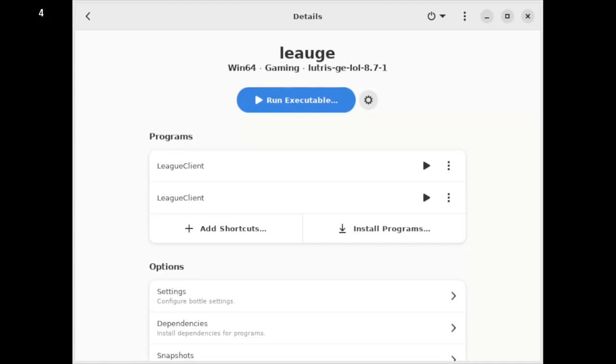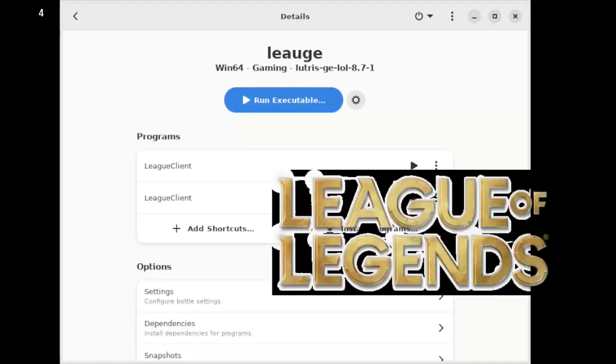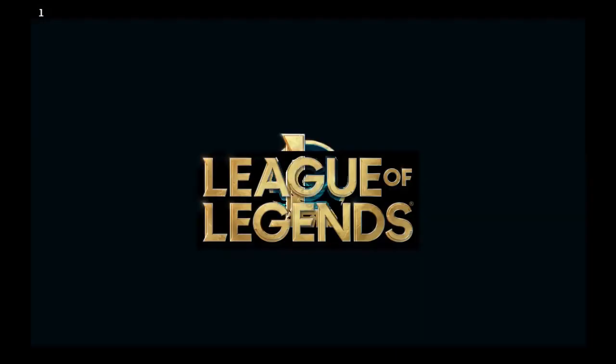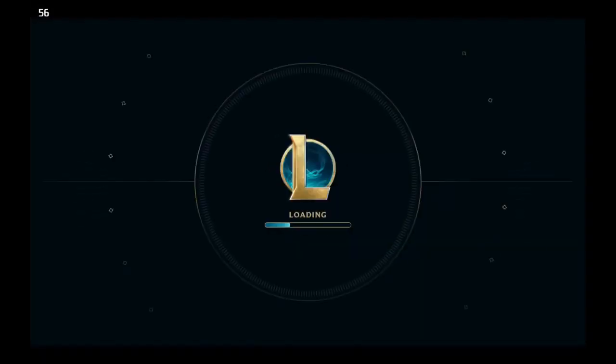And of course, when League or Riot do updates to league, no doubt this will break again and we'll have another issue. But for now, we are back in the running and able to play League Legends on our Steam Deck. It takes a little bit of a load in, but it's not disastrous by any stretch of the imagination.